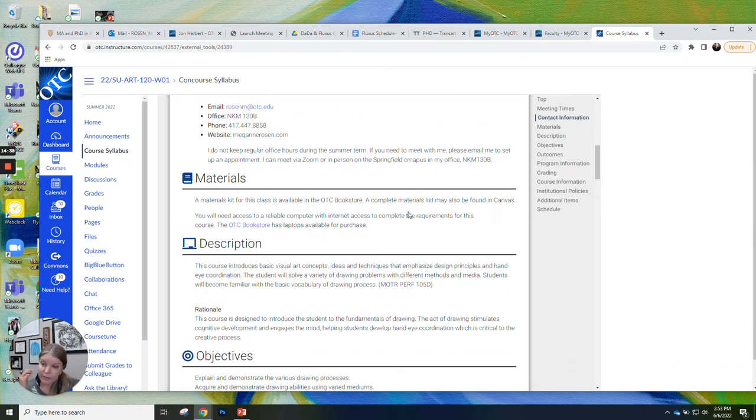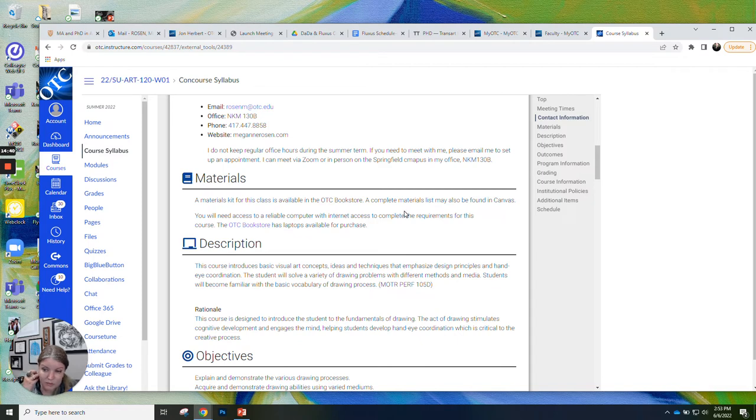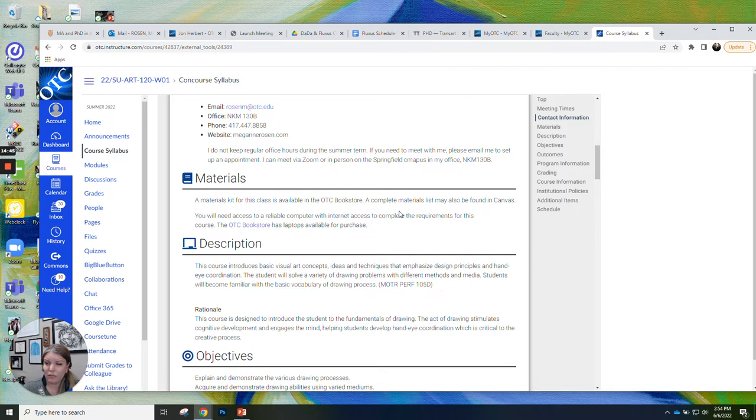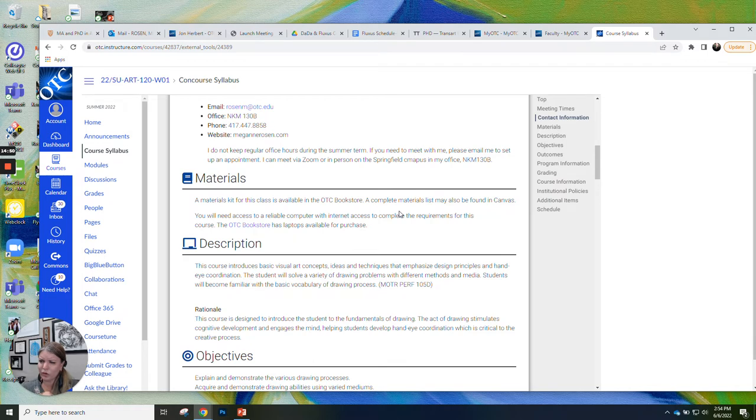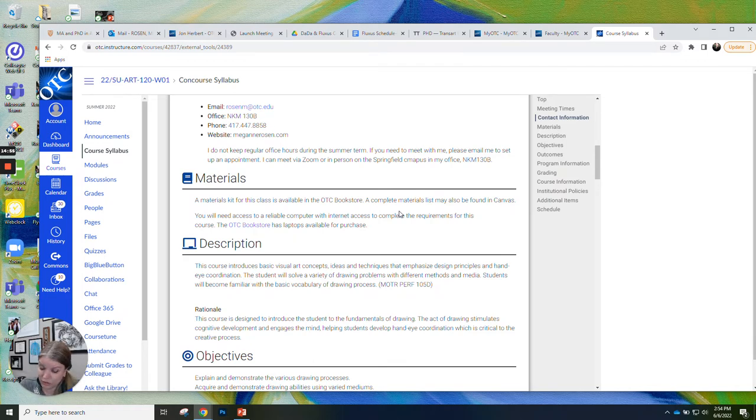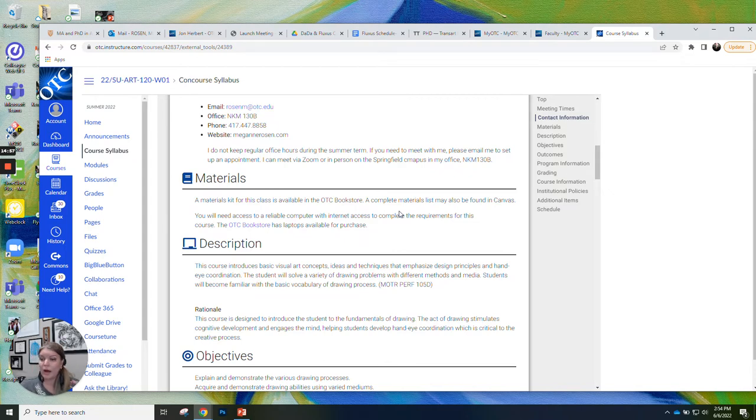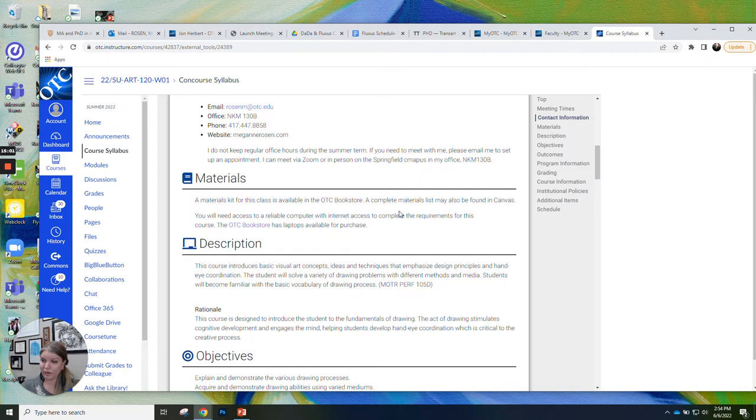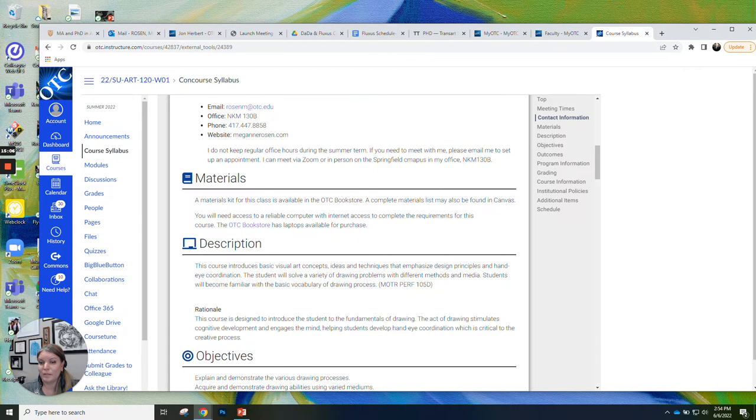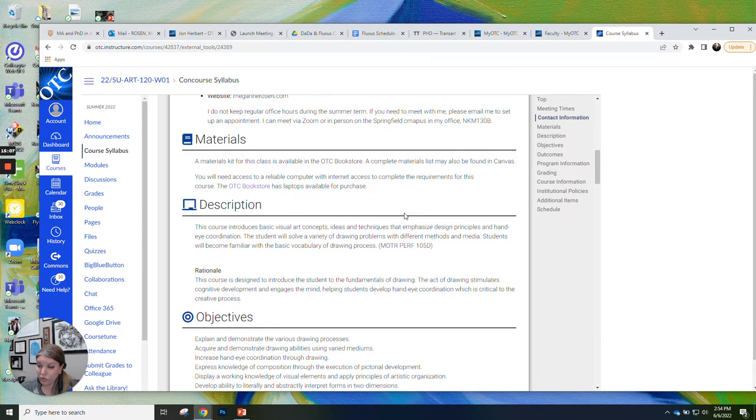Materials, you do need materials for this class. So there's a specific kit for this class. You can get it at the OTC bookstore on the Springfield campus. If you are closer to one of the other locations, they might be able to send it to a different location for you. I'm not actually sure about that. I should find out. There's also materials lists. So if you live out of town, you can just get the materials independently. If you have financial aid, things that you buy through the bookstore, like your materials for this class can be covered by financial aid. So that's a good way to do that. You also do need internet access and a computer. Everything is done through Canvas in this class.